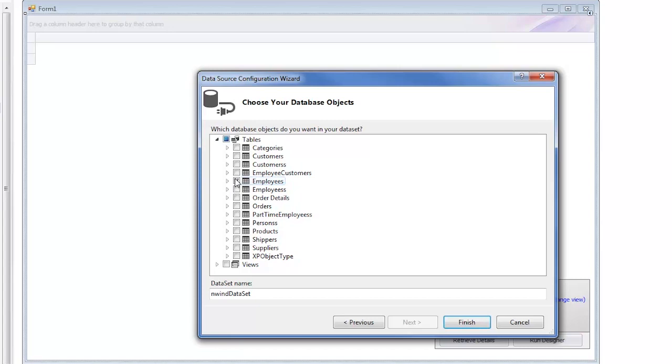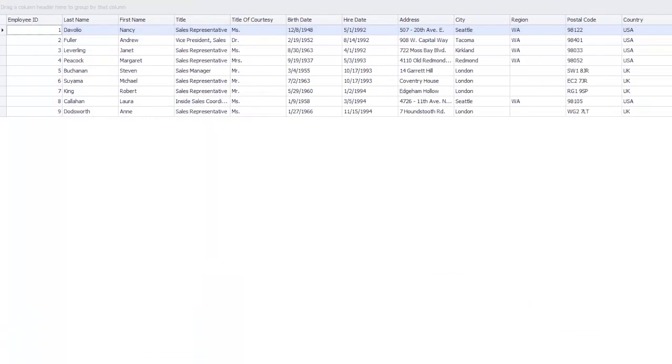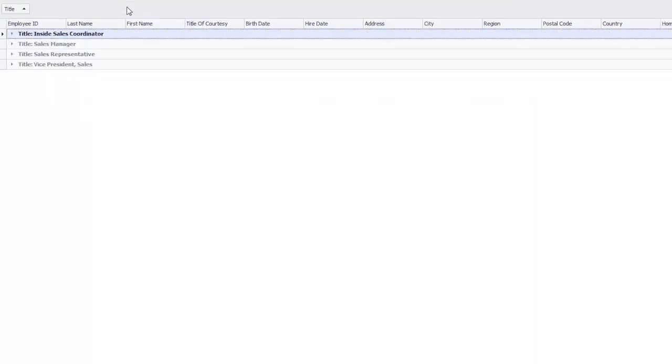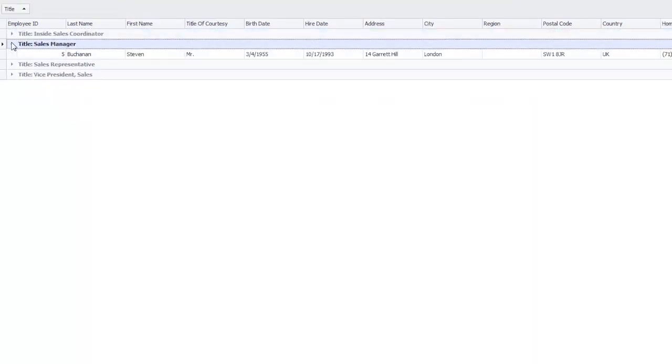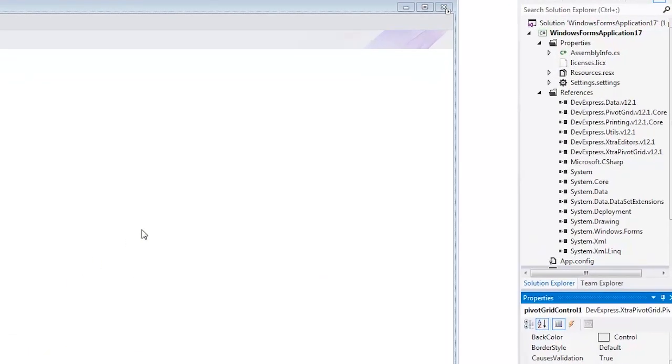For now, let's choose the Employees table and click Finish to complete the wizard. Our data is immediately loaded into the grid and reflected inside the designer. And you can see at runtime that our grid comes loaded with data shaping features that help you easily organize information. The same is true for our other controls.